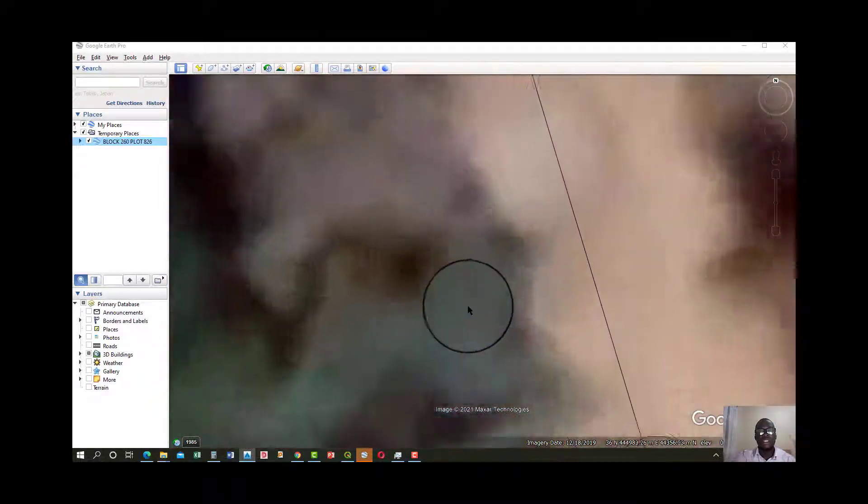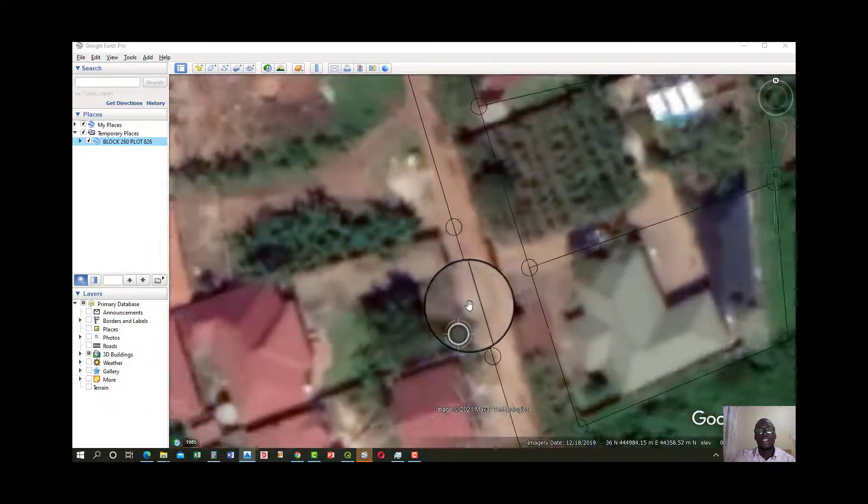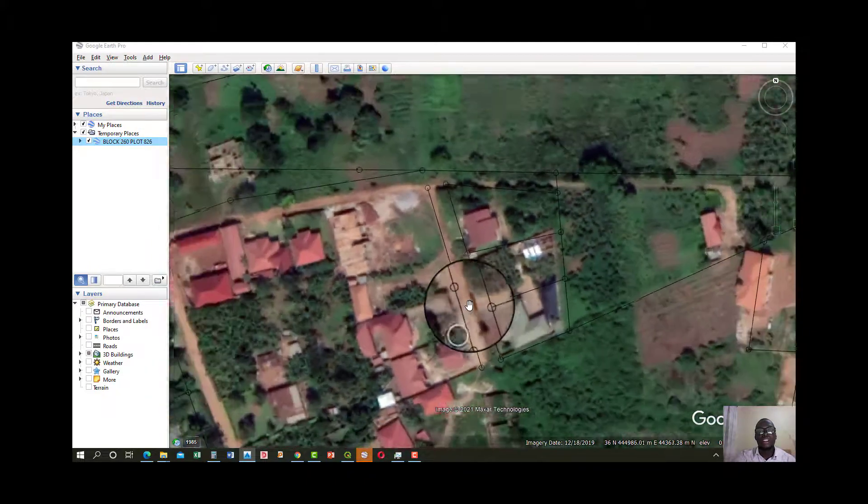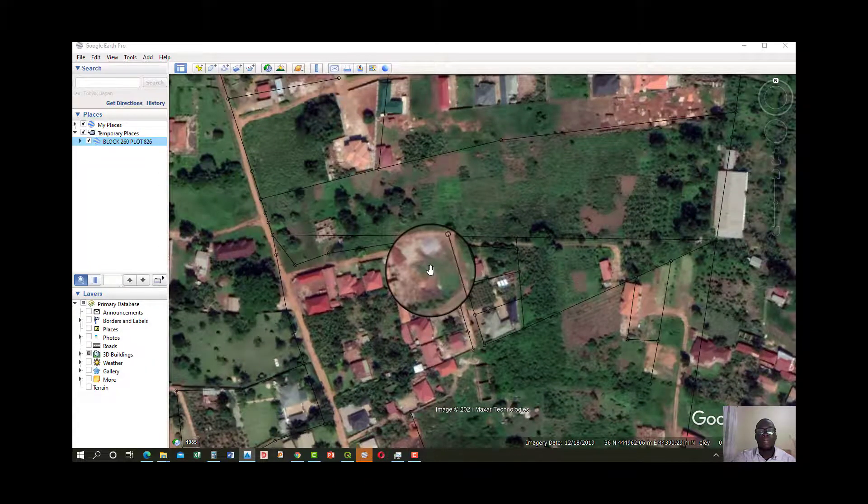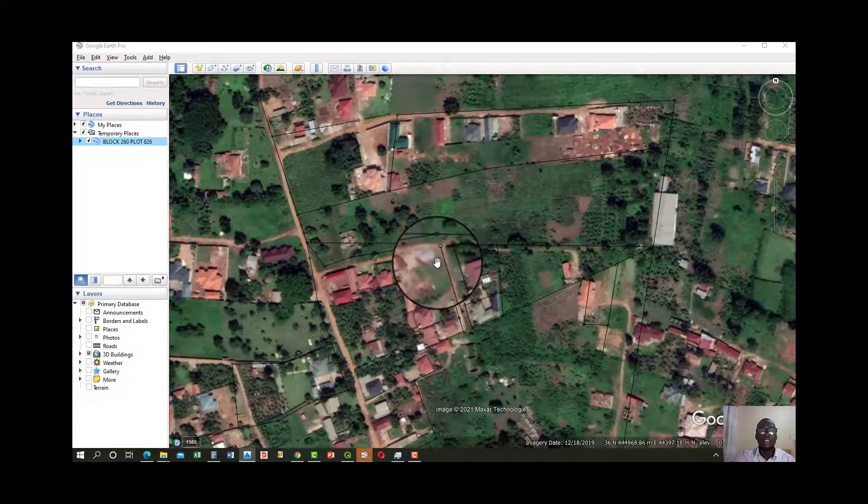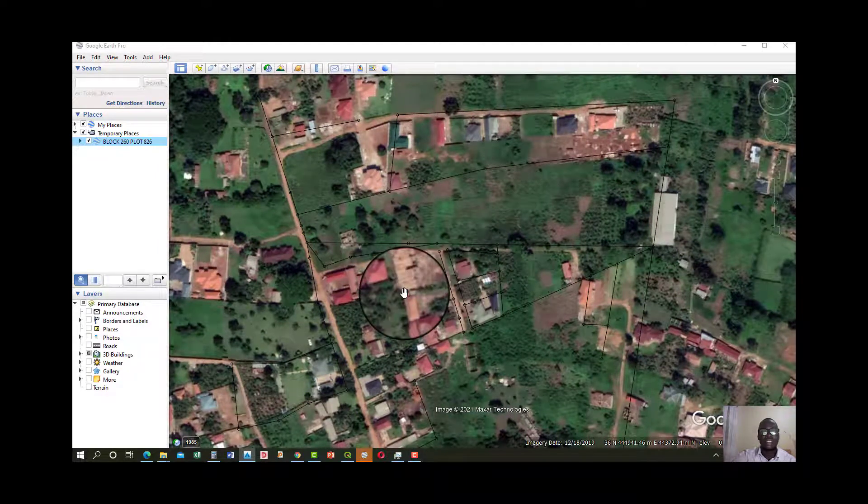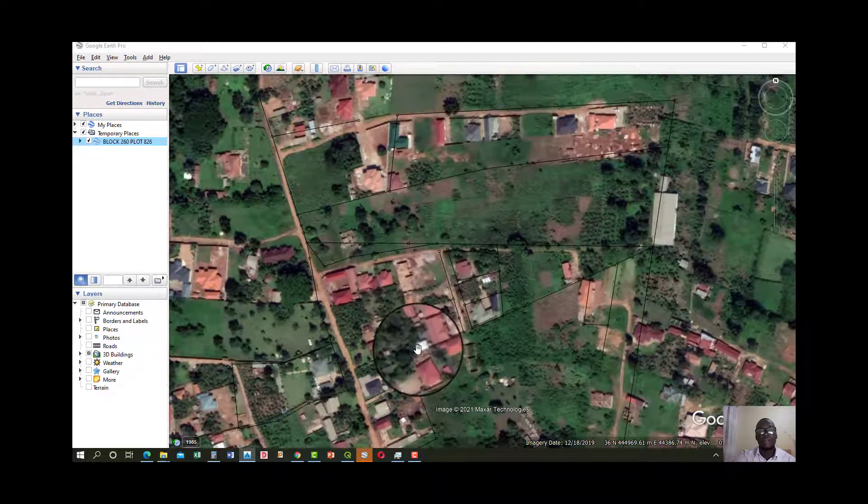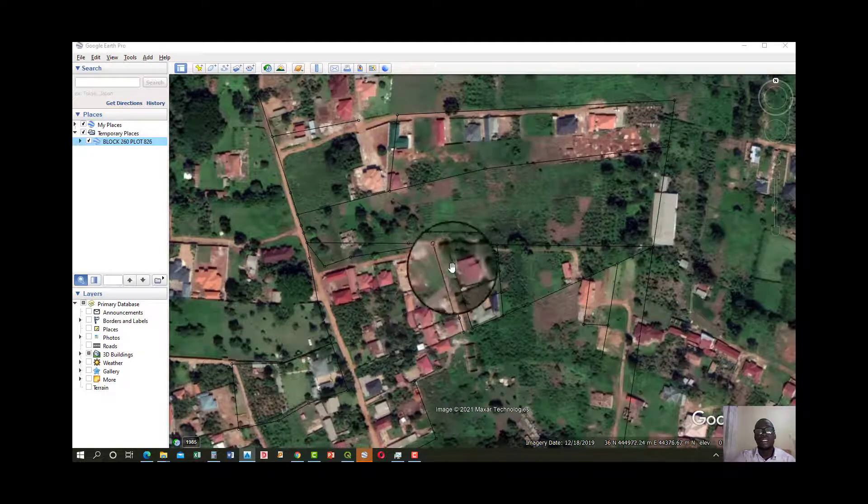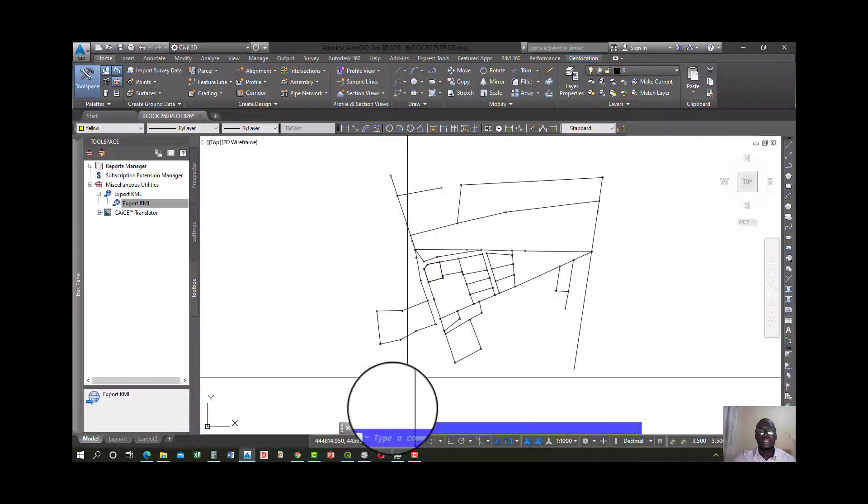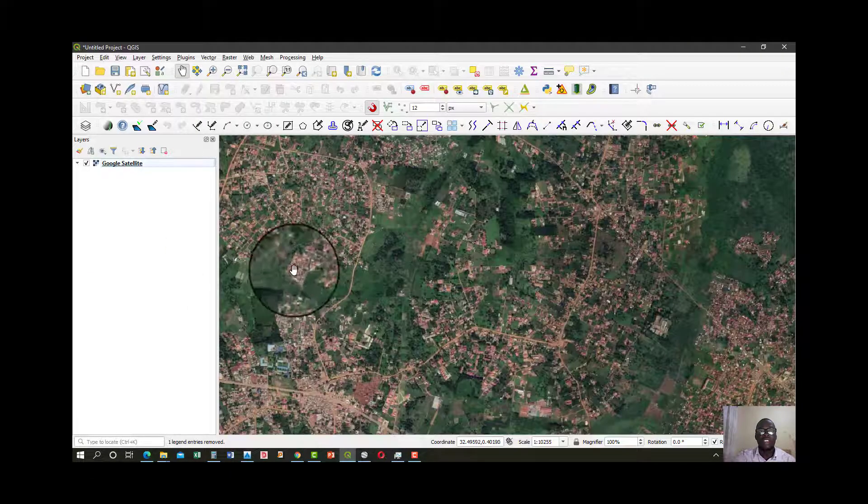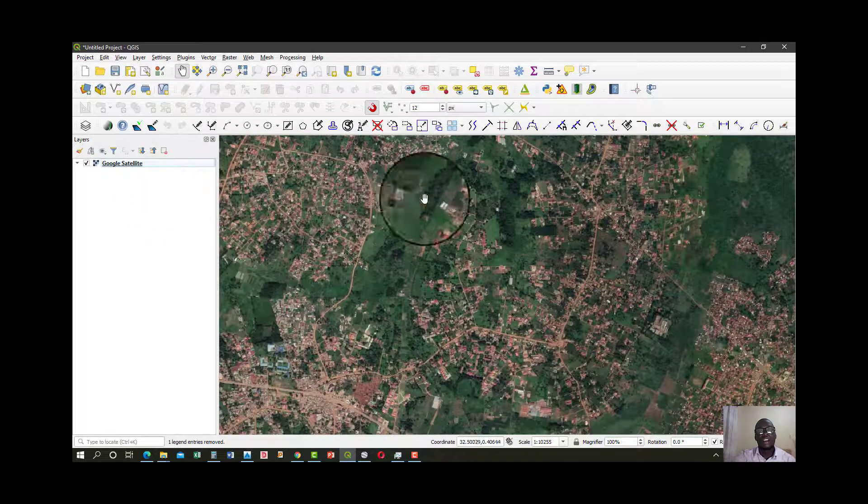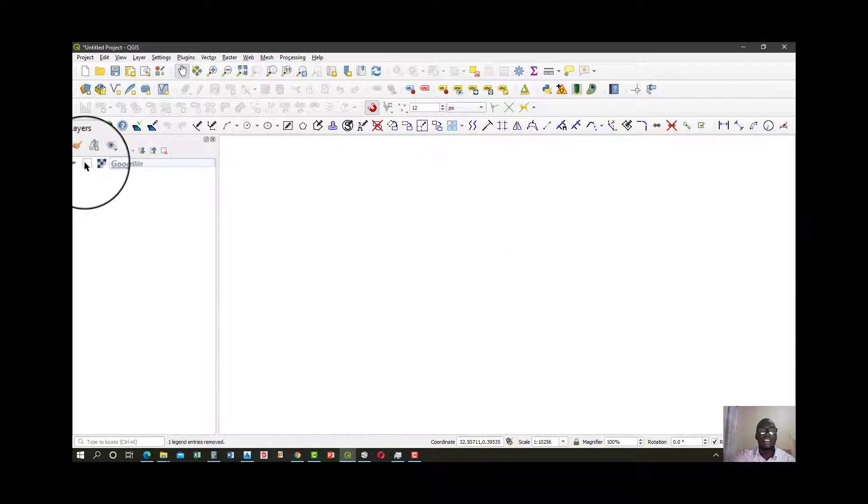And it will load the drawing into Google Earth. Now this is the example of Google Earth. You could go ahead and try this in 2GIS as well.